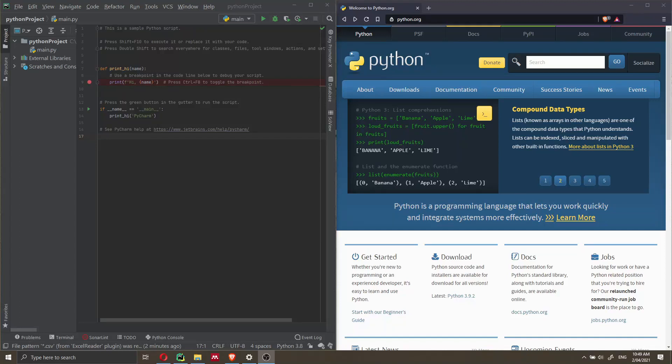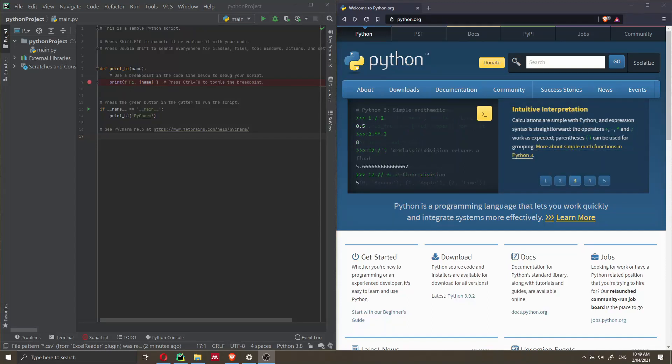Hi everyone, my name is Federico Tartarini and in this video I'm going to show you how you can add a new Python interpreter to PyCharm.